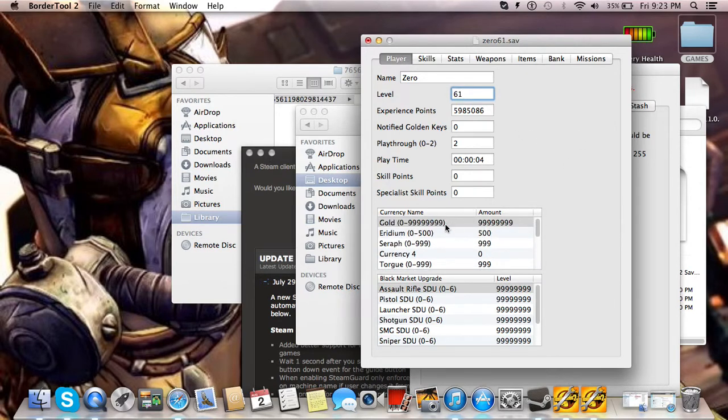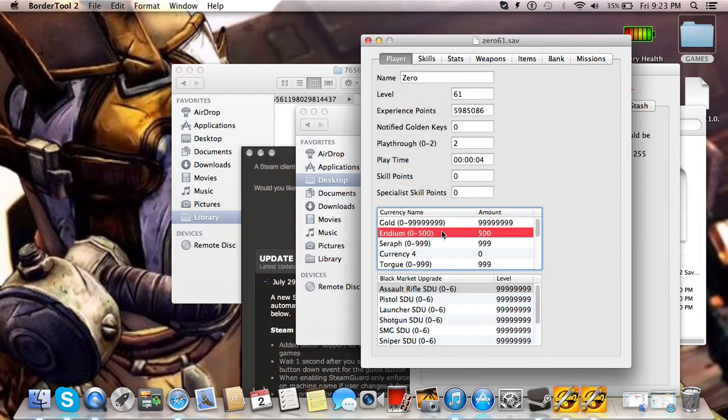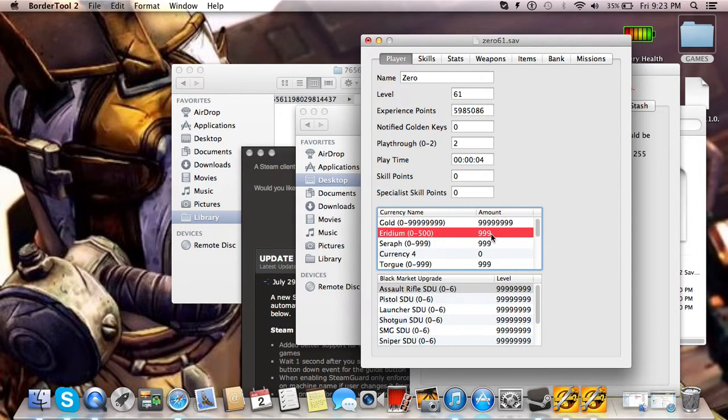You can give yourself any amount of money or iridium or seraph. If on iridium you were to put 999, once you load that into the game, it'll say 500. You'll have 500, but once you come back out to here, it'll still say 999.